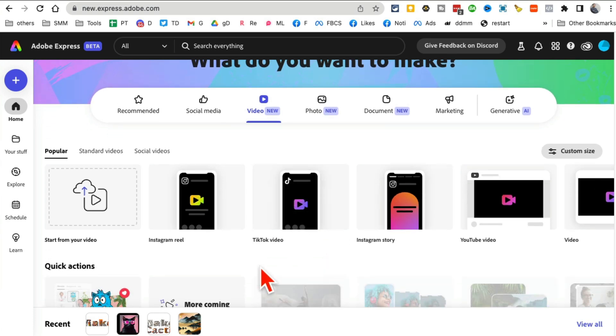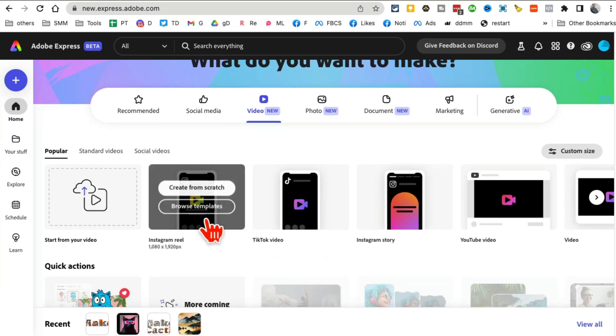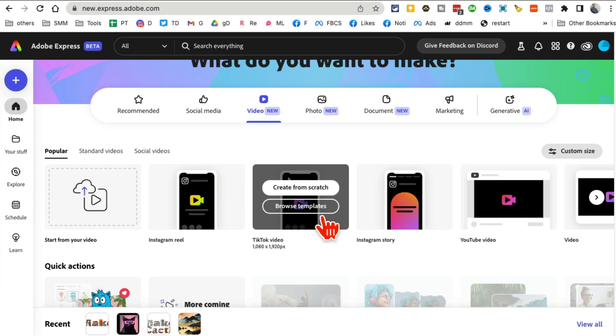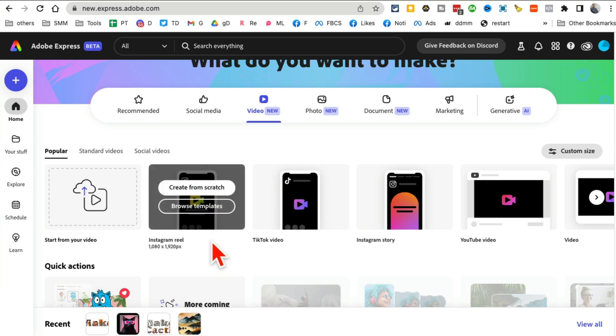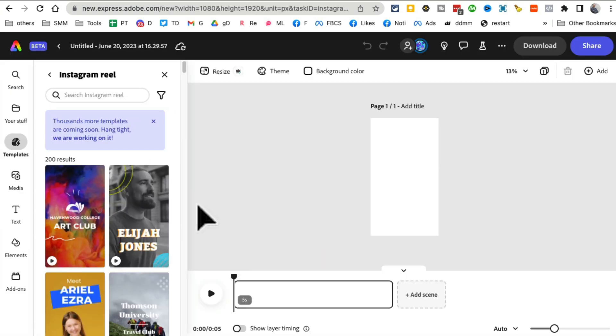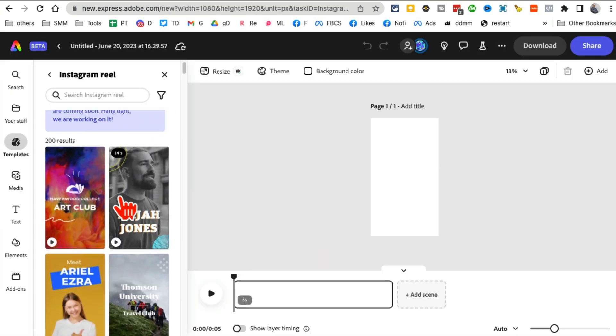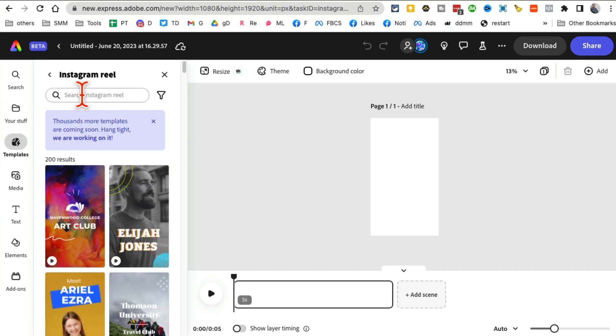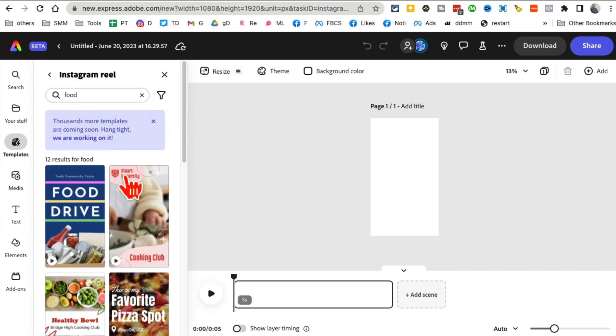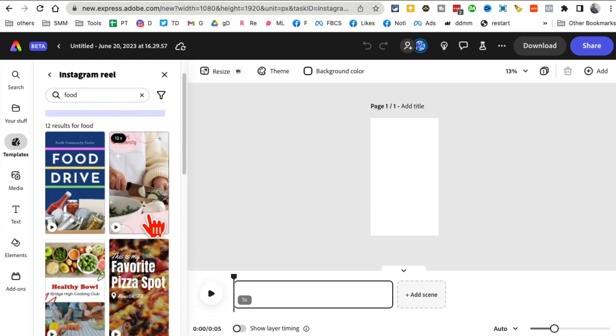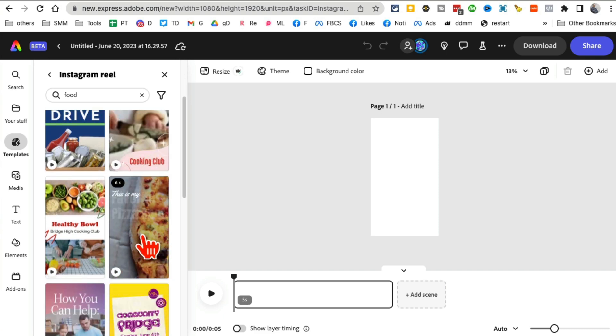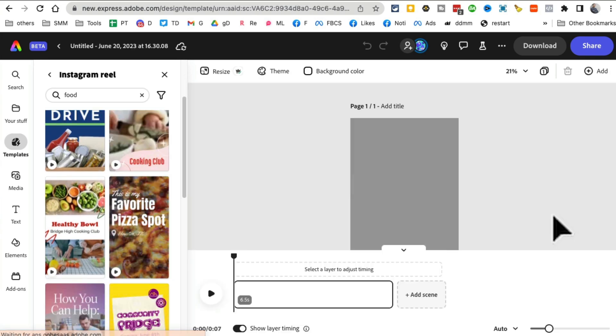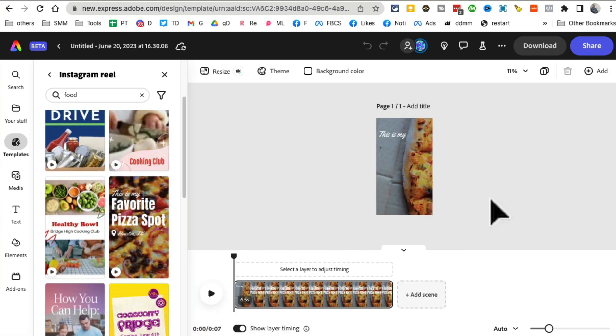Let's say I want to create Instagram reel video. I can create from scratch or I can browse different templates. Let's say browse templates. Here are different free templates that you can use. Let's say you have a business about food, so you can click on food. Oh look at this, so I can click here.